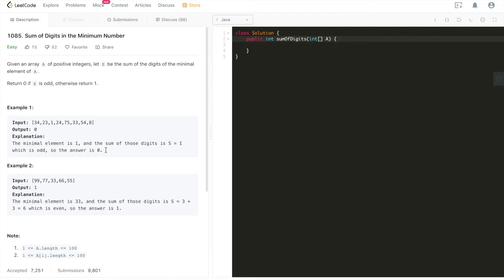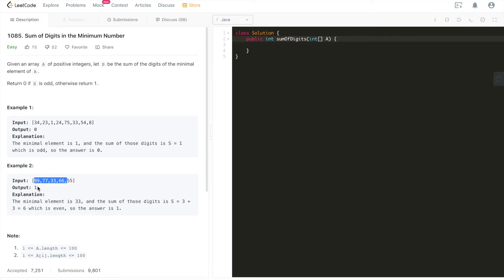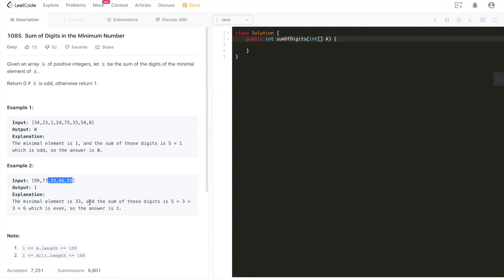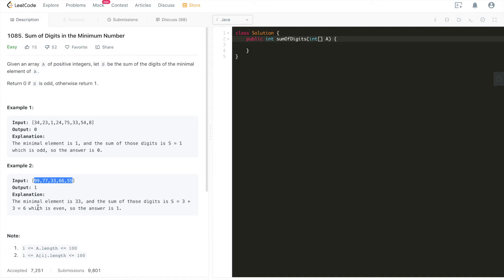Of course, if it's even, we are just going to return 1, which is example 2. Let's walk through example 2. We are given this array and the output is 1. Why 1? Because the minimal element of this given array is 33. And we sum all of the digits in this number, which is 3 plus 3. There are two digits in this minimal number, which is 33. 3 plus 3, which is 6. 6 is an even number, so the answer is 1.